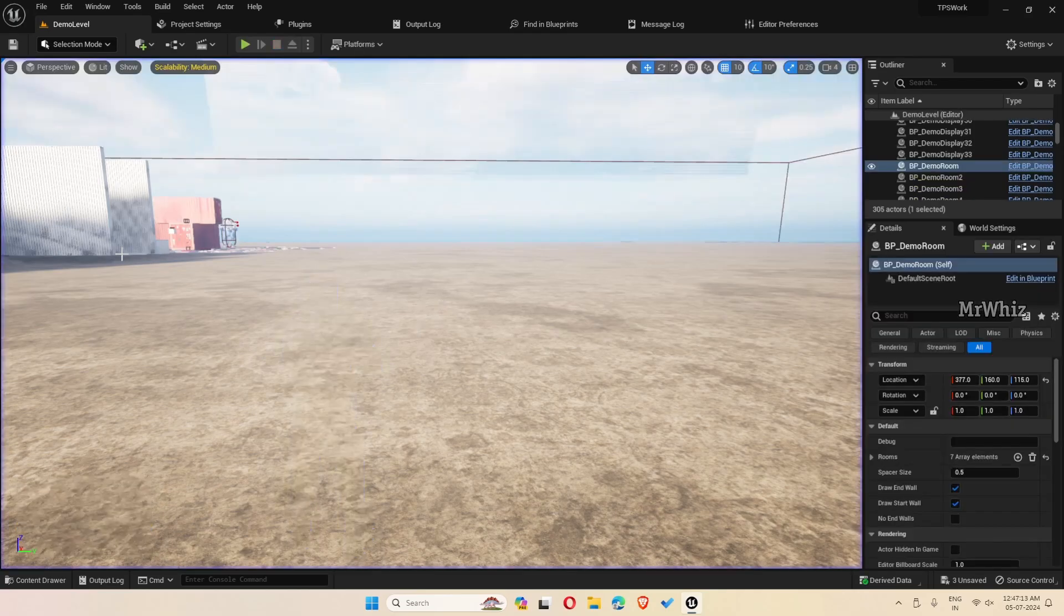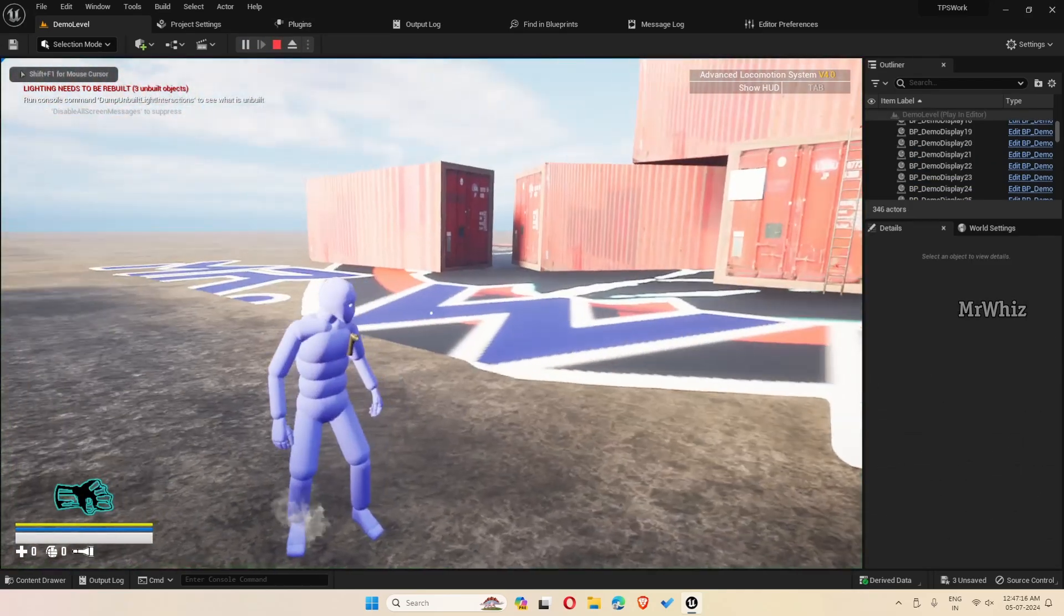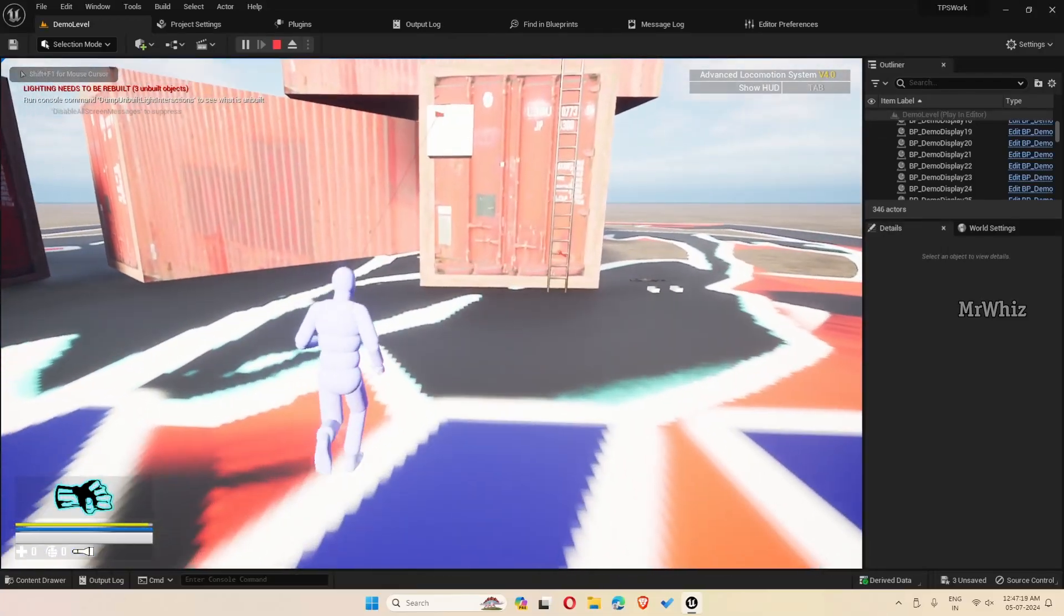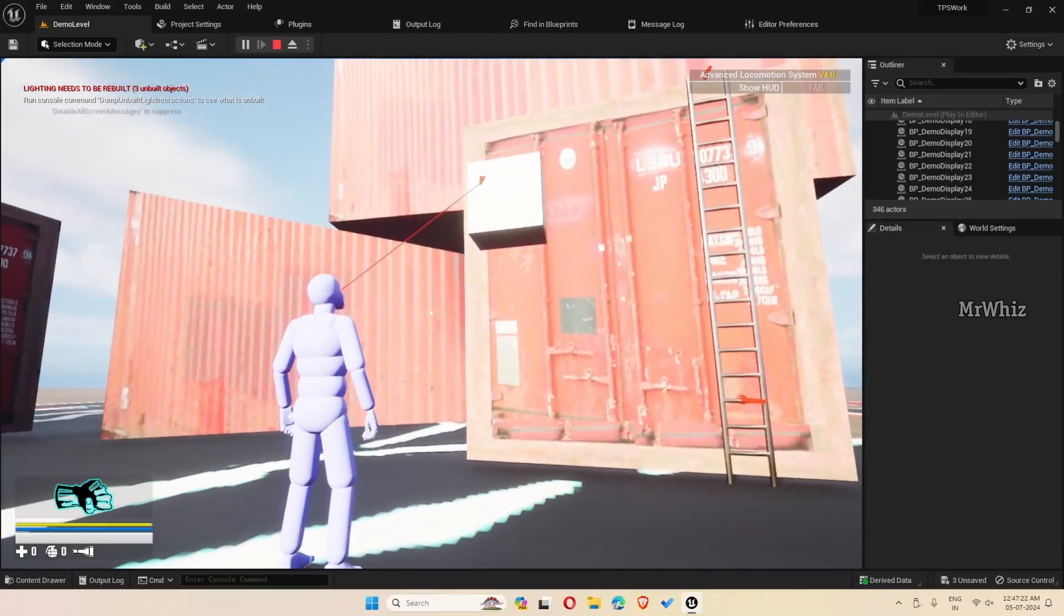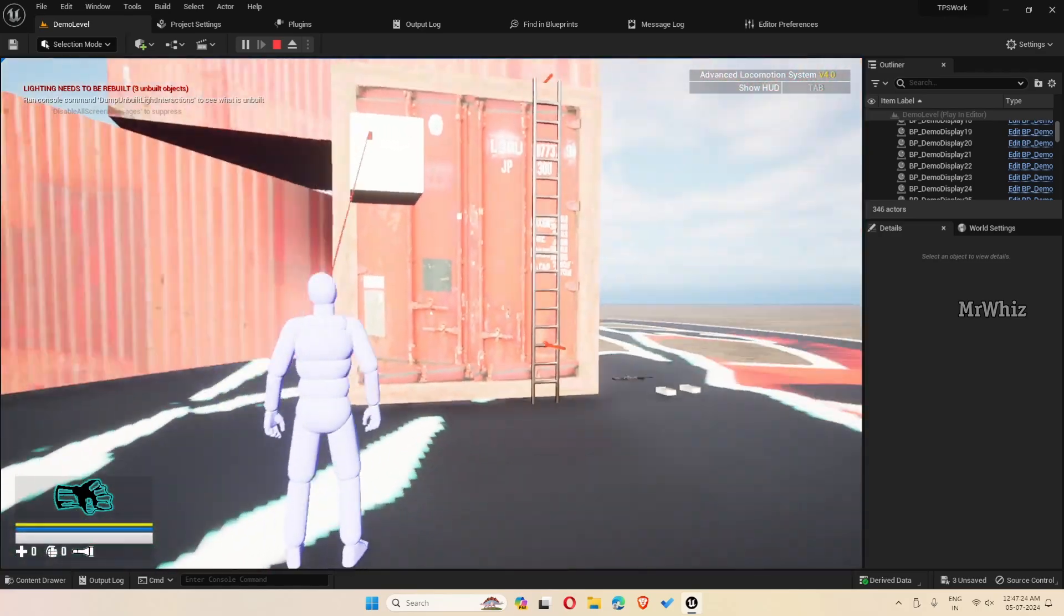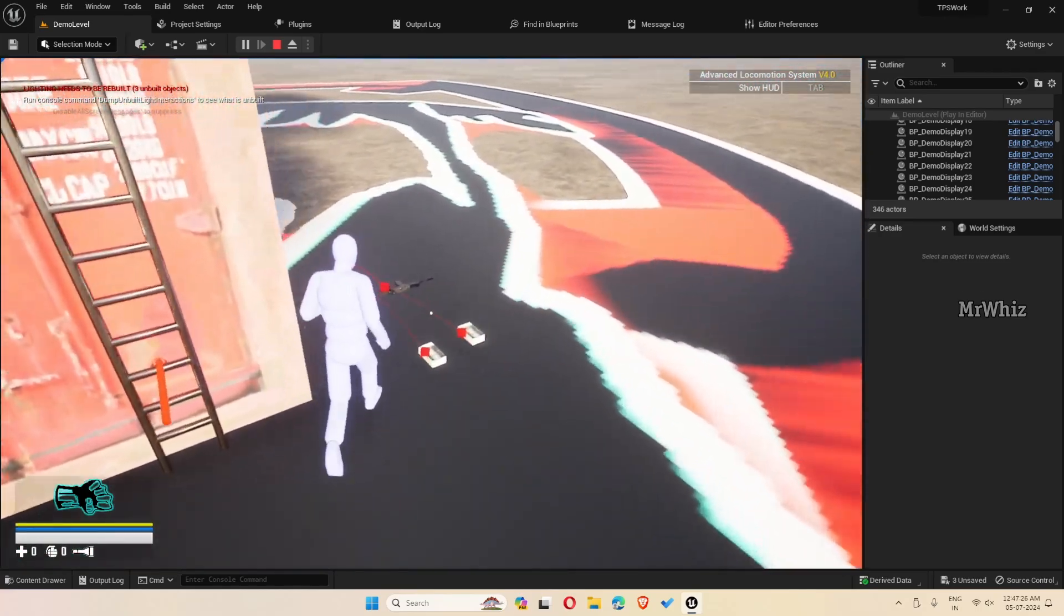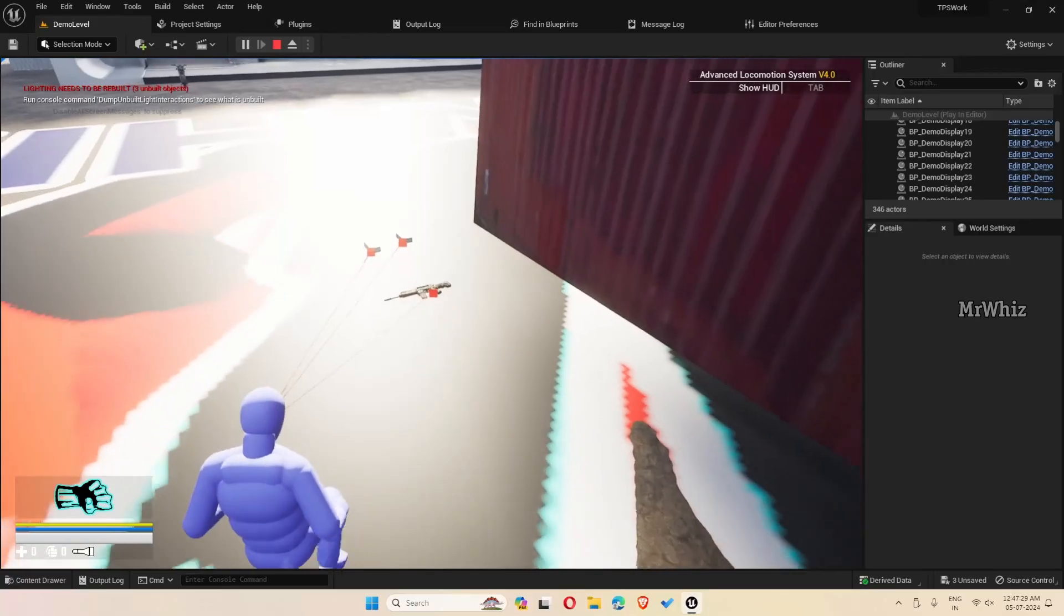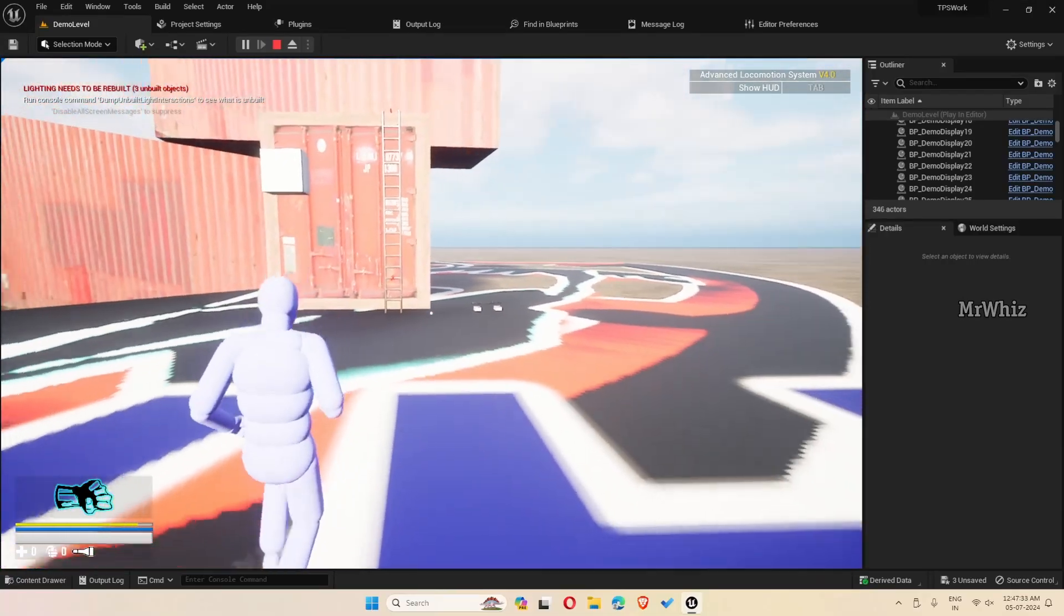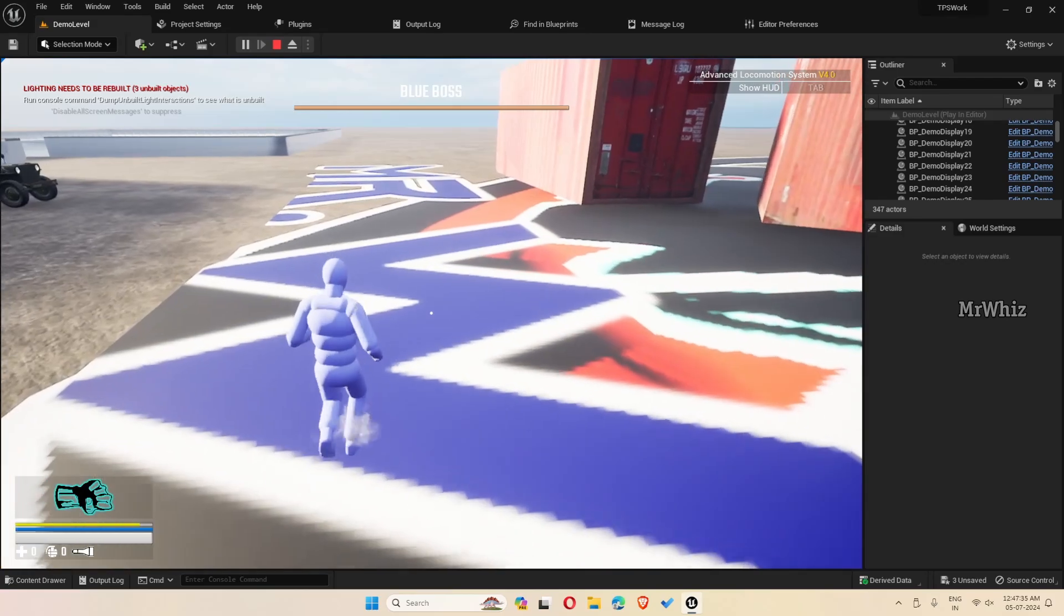The last one is looking at the interactable depending upon its height. Now you can see the player's head is tilted up to see it and tilted down to see it. This was also added as a viewer's request.